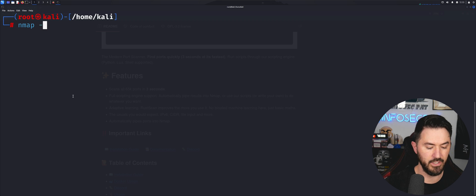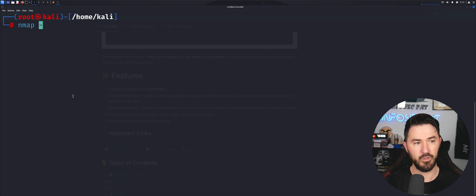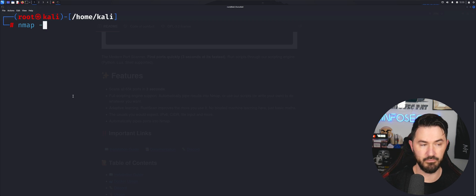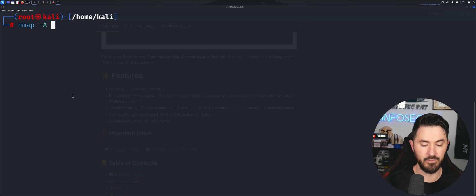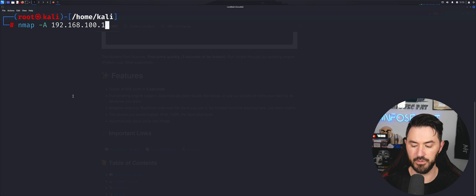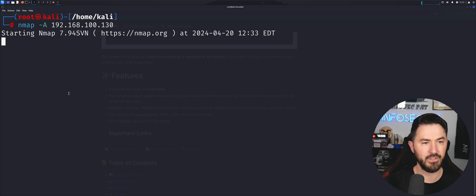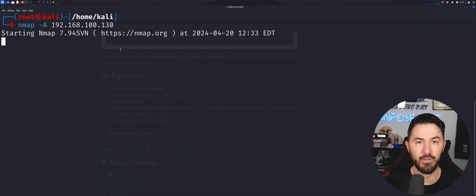Just for comparison, let me go ahead and run a quick nmap with the -A flag against 192.168.100.130. We'll let this do its thing and see how long it takes so we have a baseline for comparison with RustScan.